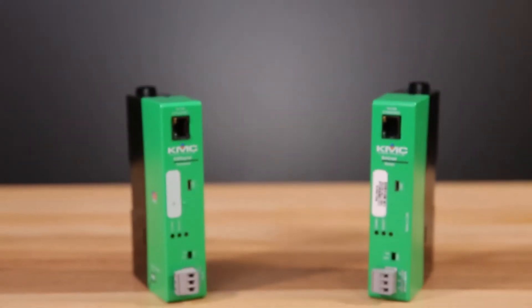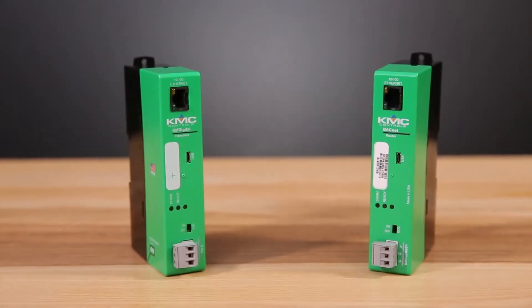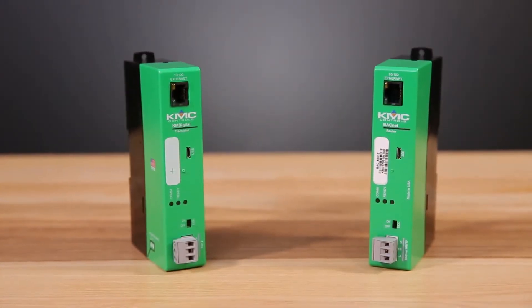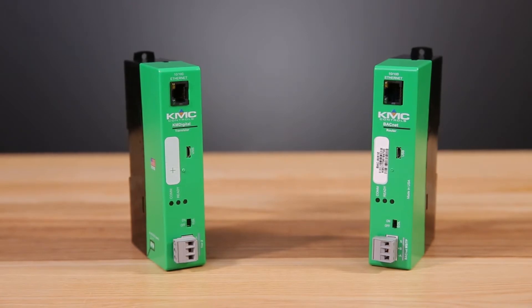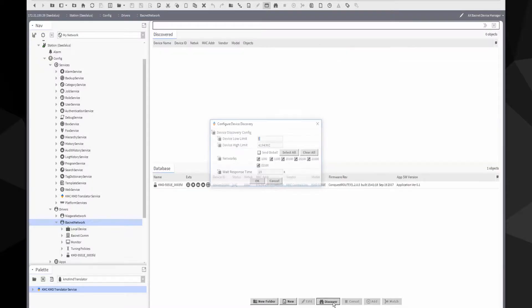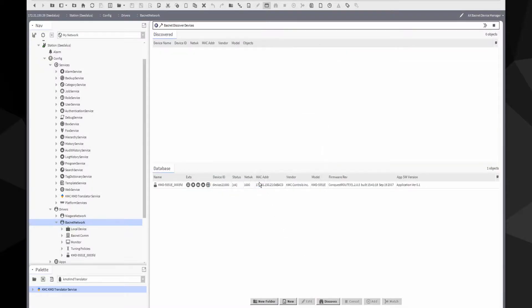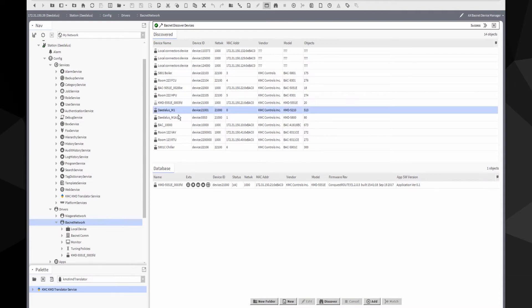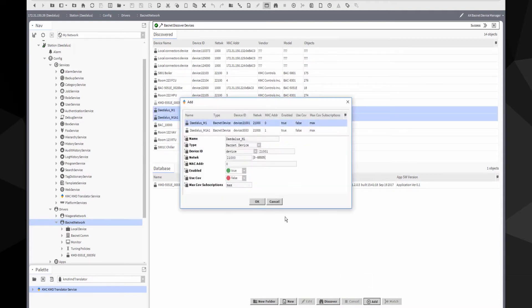The Translator, which looks similar to KMC Conquest BACnet router, is installed on a KM Digital network. It discovers the KMD devices and creates a virtual BACnet device for each KMD controller. The virtual network of devices are then available for discovery.